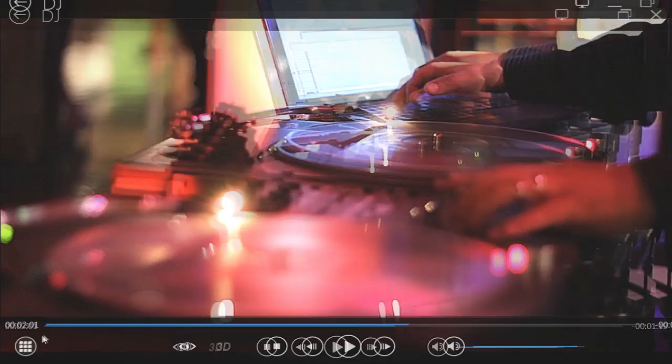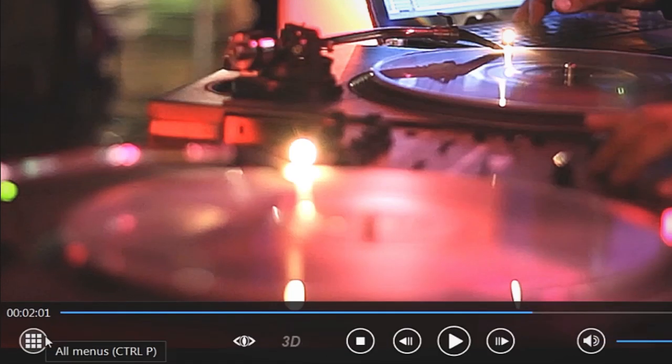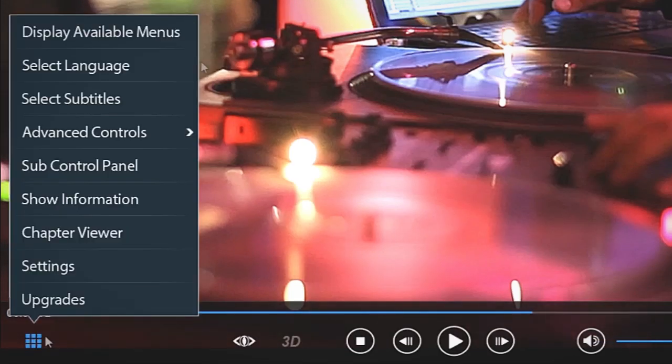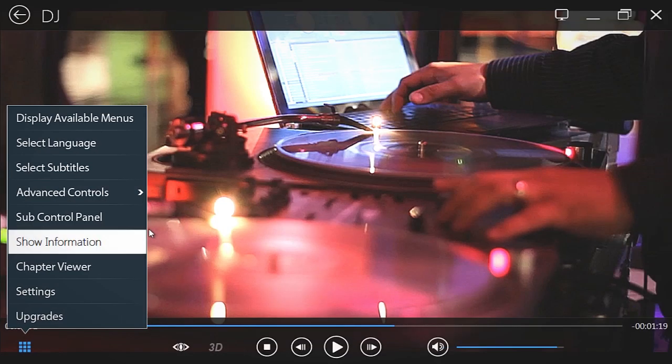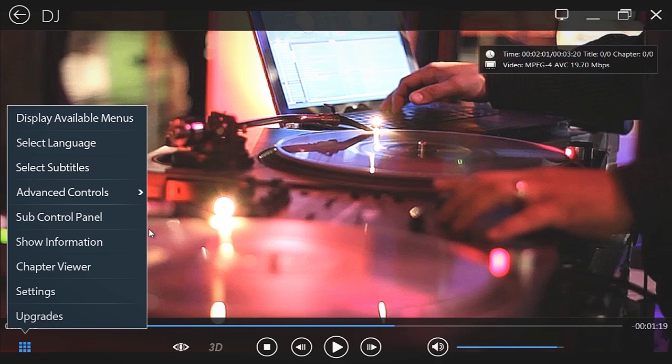On the left, the All Menus button gives you more options: Languages, Subtitles, Movie related information and a Chapters Viewer.